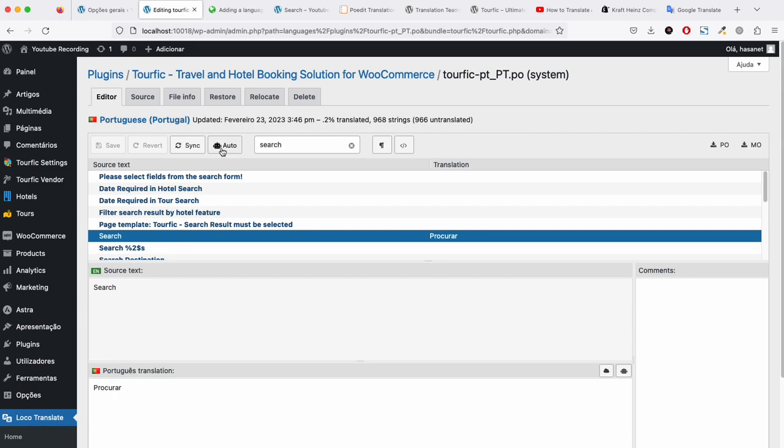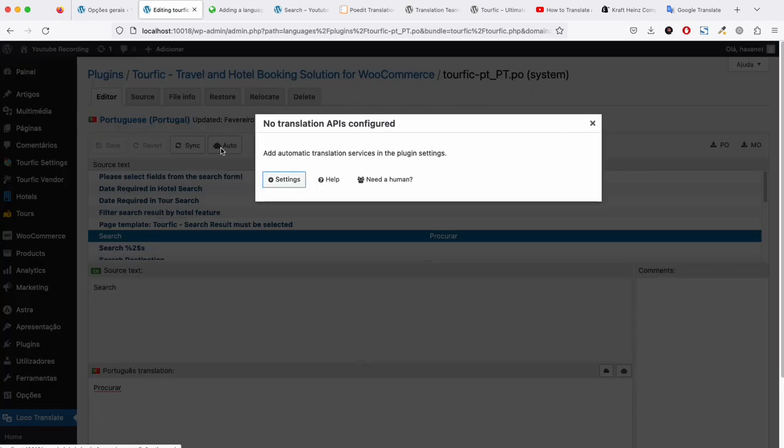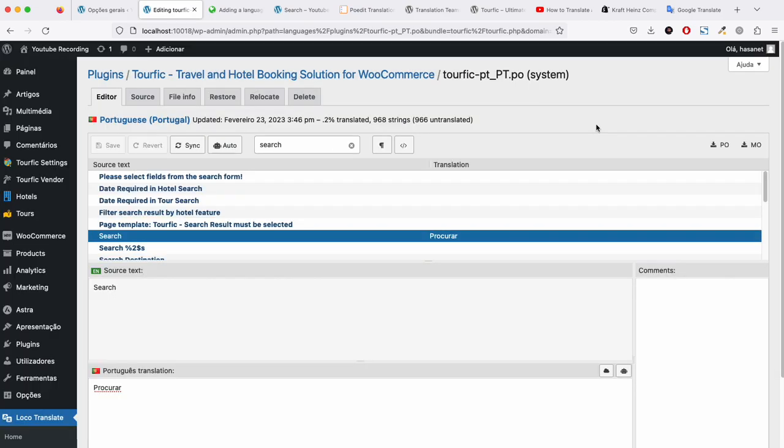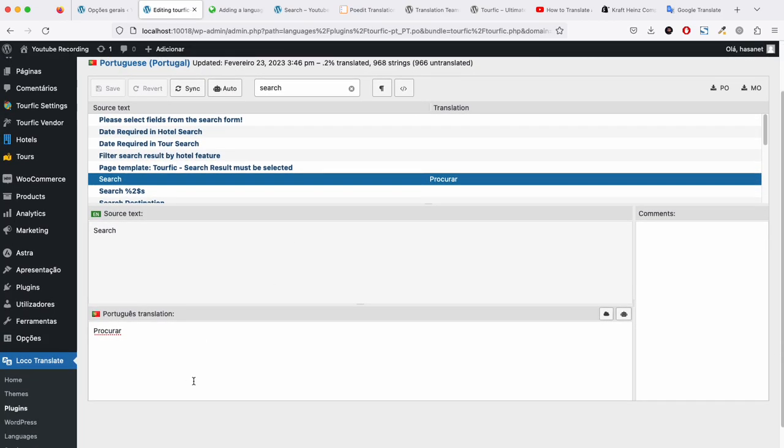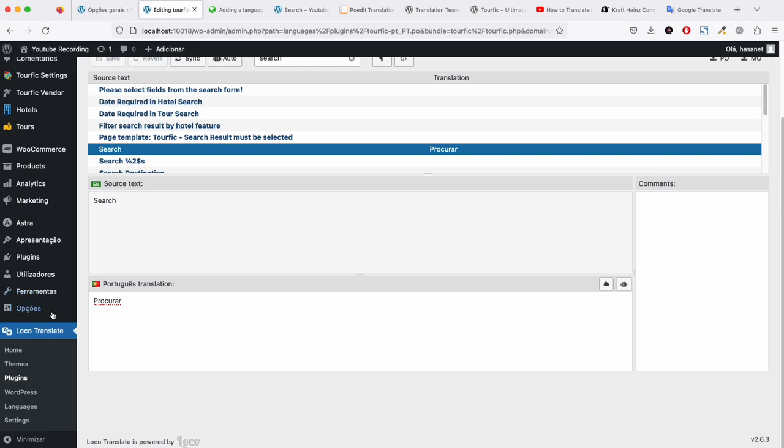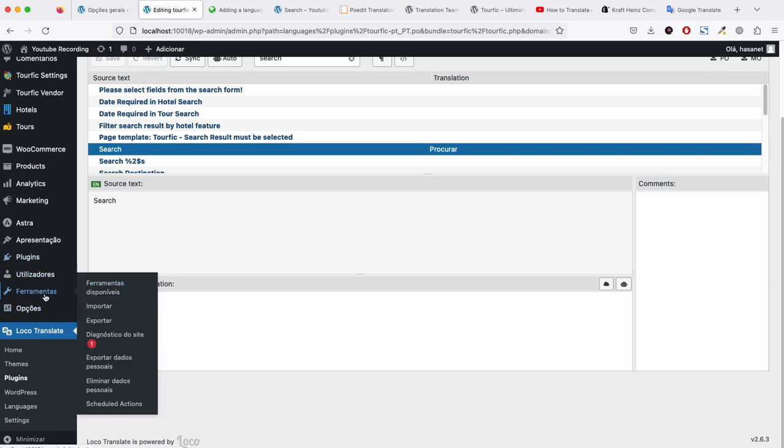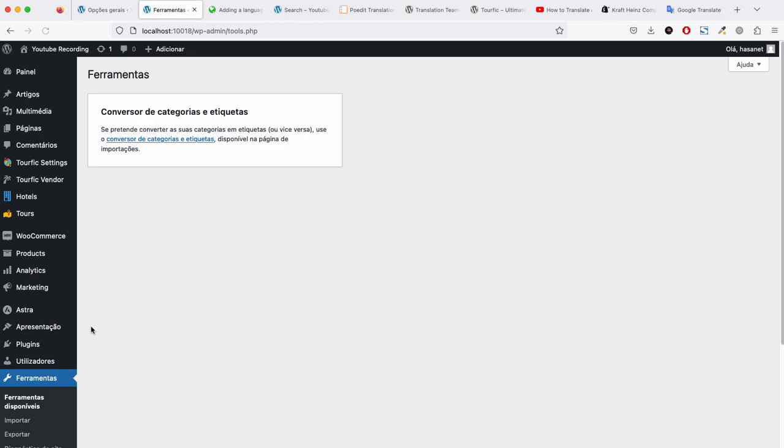Loco Translate has an auto-translate option, but we never tested it—you can try on your end as well. Now if we go to Site Language...